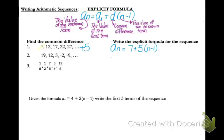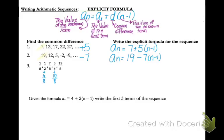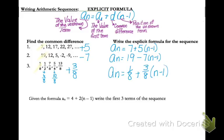For the second sequence, my common difference is minus 7 — I'm going down 7 each time. My first term is 19, so: a sub n equals 19 minus 7 times the quantity n minus 1. For the third sequence, if I give each fraction a common denominator, it's easy to see I'm adding 3 eighths to each term. My first term is 1 eighth, so I'll use those two values to write the explicit formula.